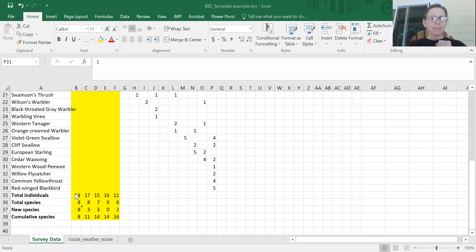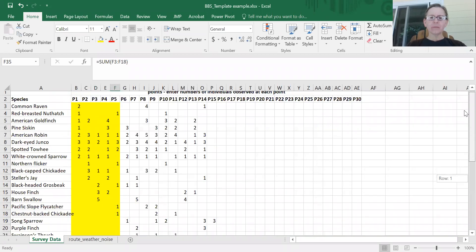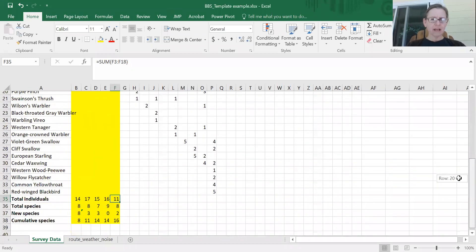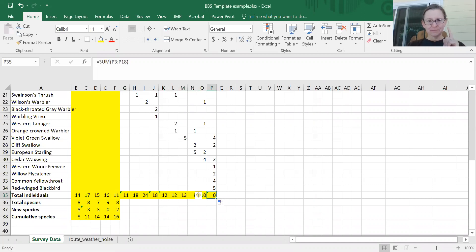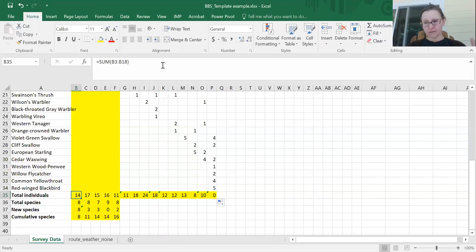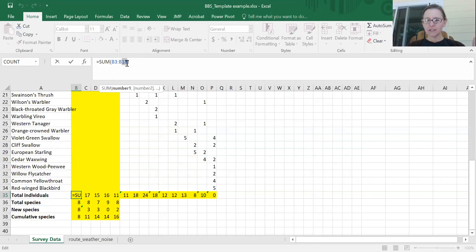In a previous video I showed a couple of functions in Excel including the SUM function, which tallies information from a range of data. You can drag this function across and as long as the correct range of cells are selected it's going to be correct. Something I just noticed is that it's not always the correct range of cells being tallied, because as I add new data I need to expand my range.